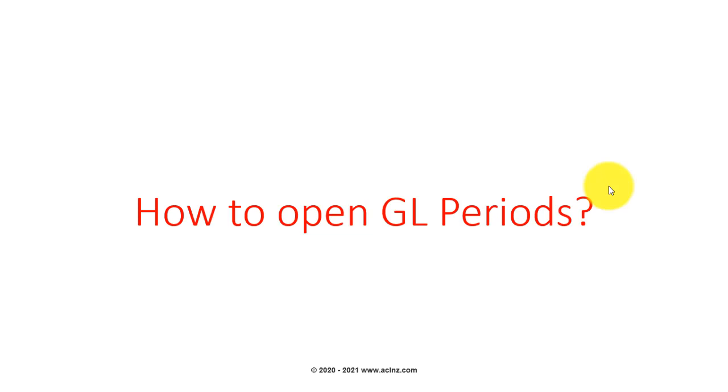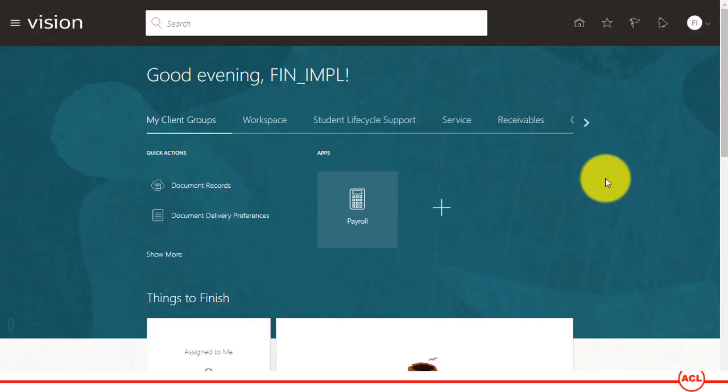How to open GL periods. In this video I'm going to show you how you can open a general ledger financial period in Oracle Fusion Applications Cloud. Let me first go to the Fusion Cloud application.